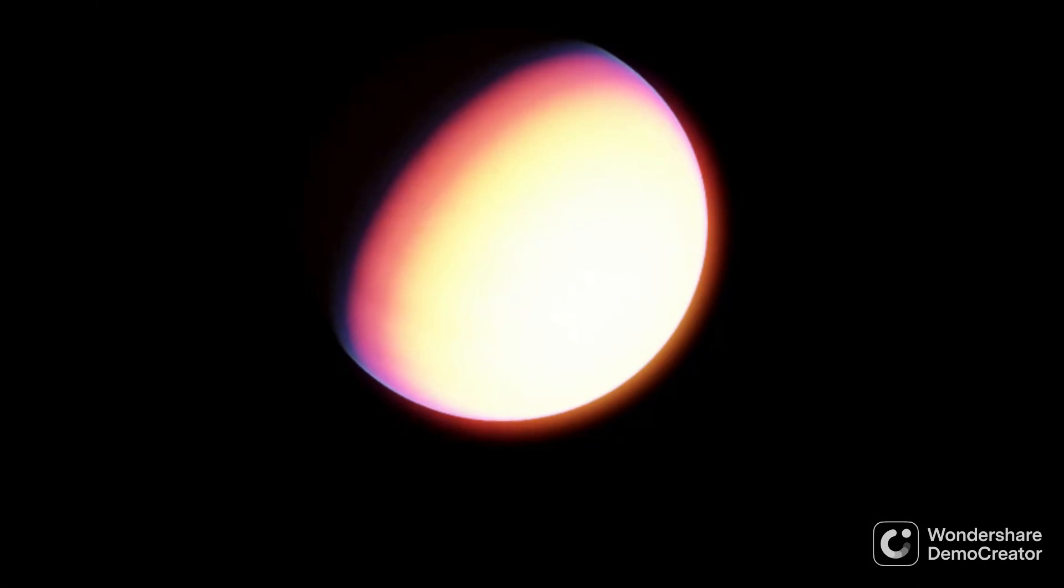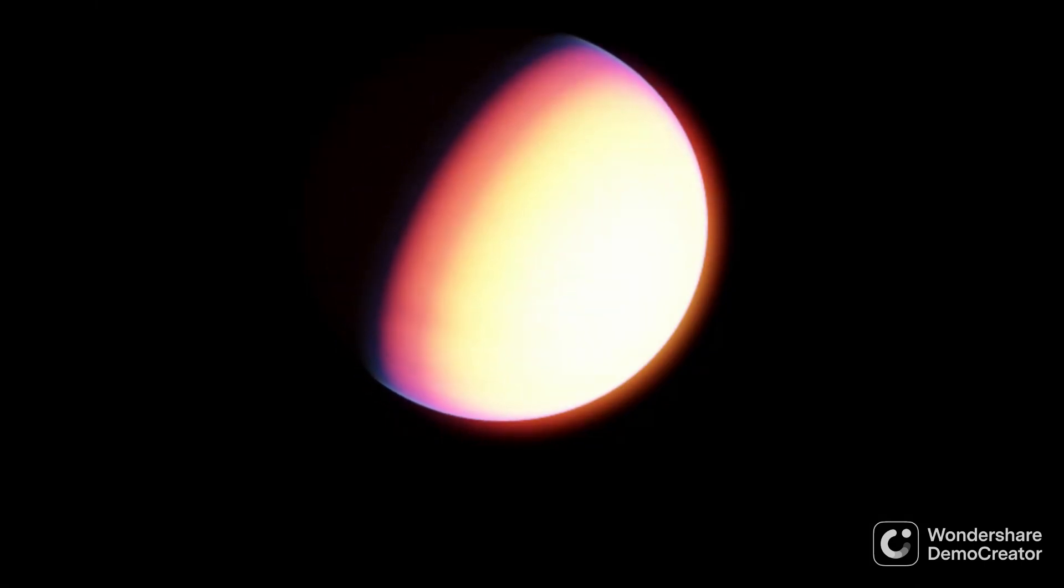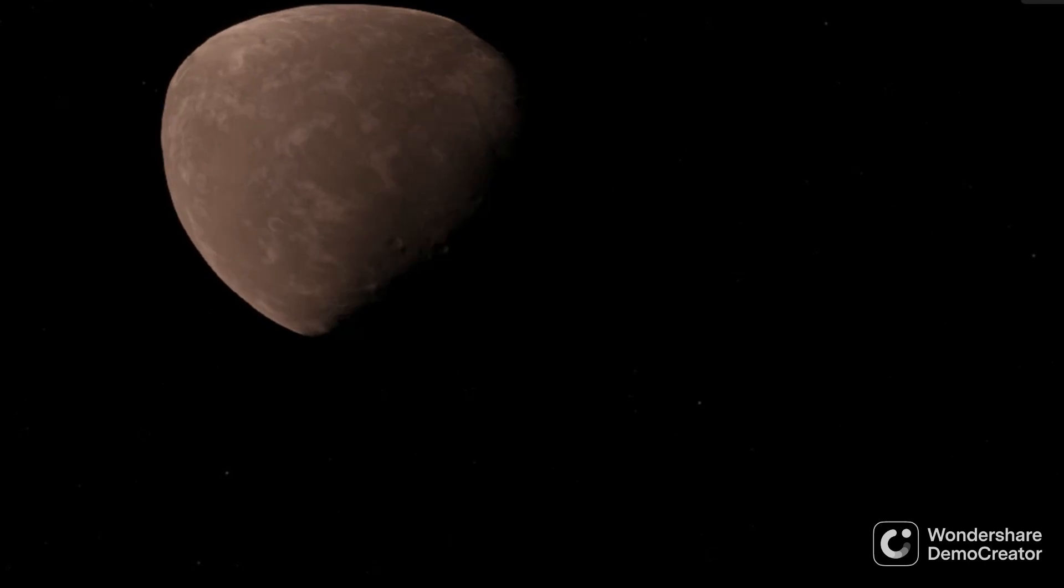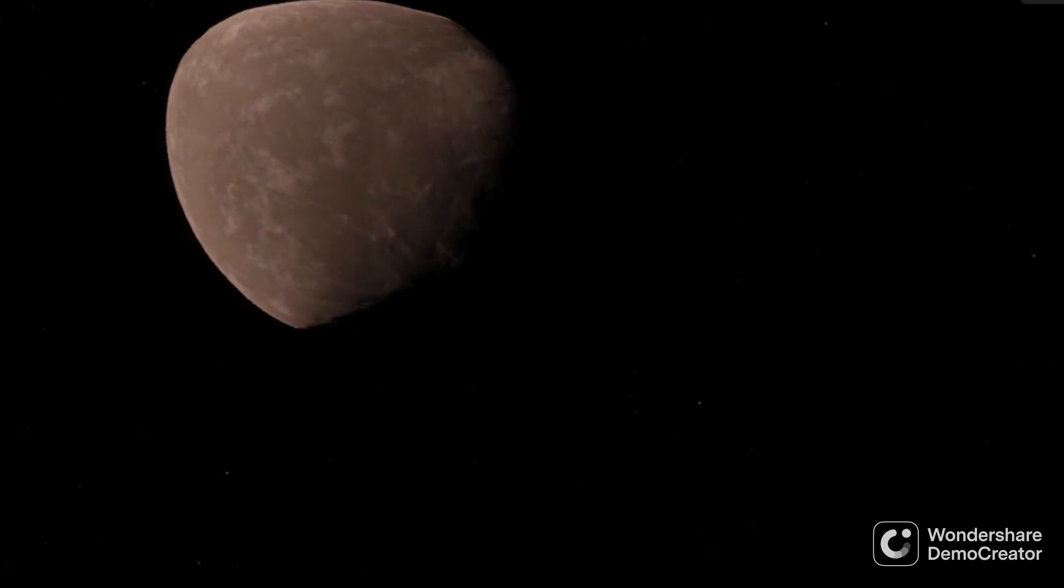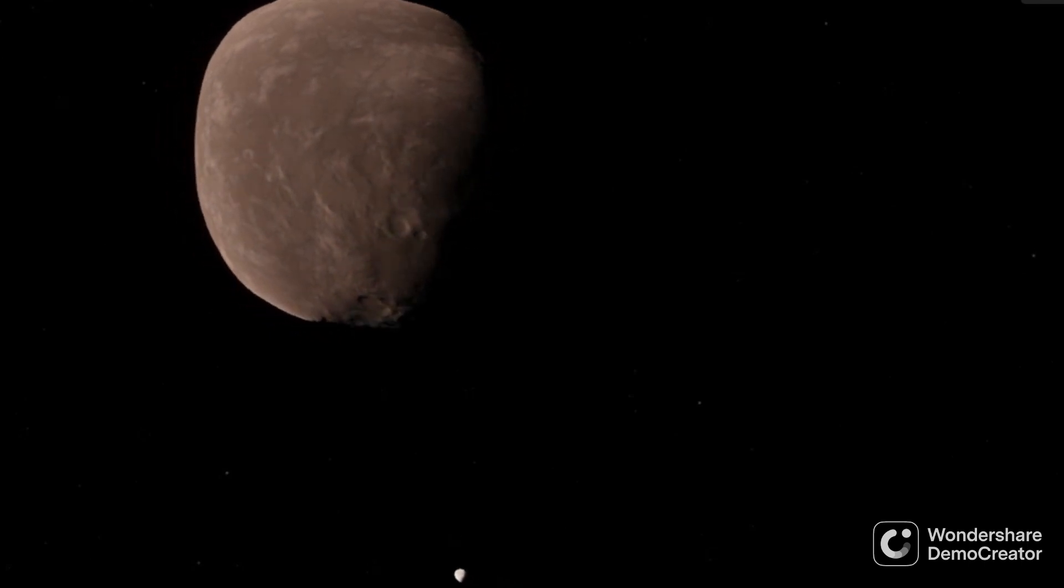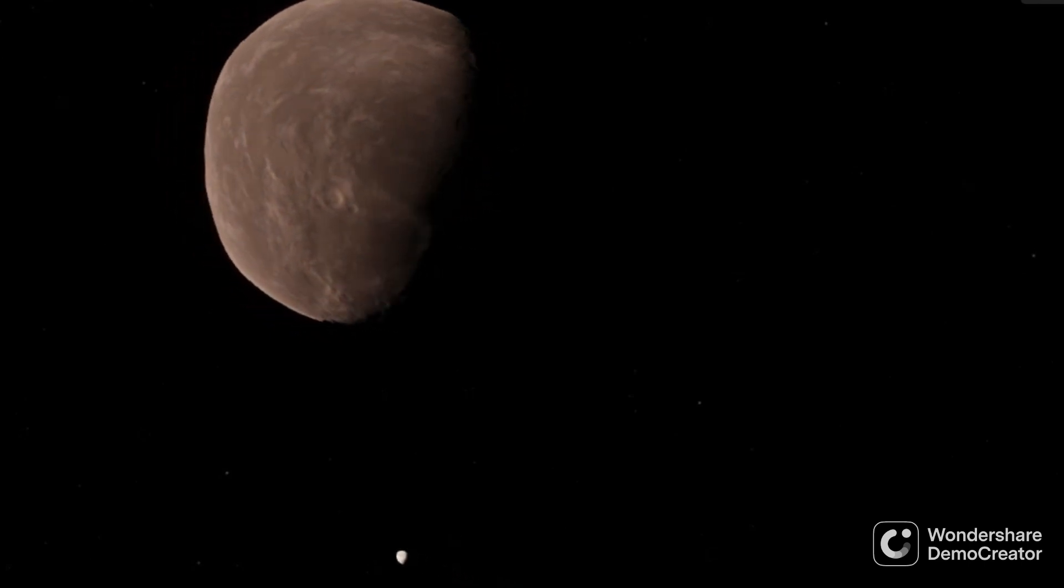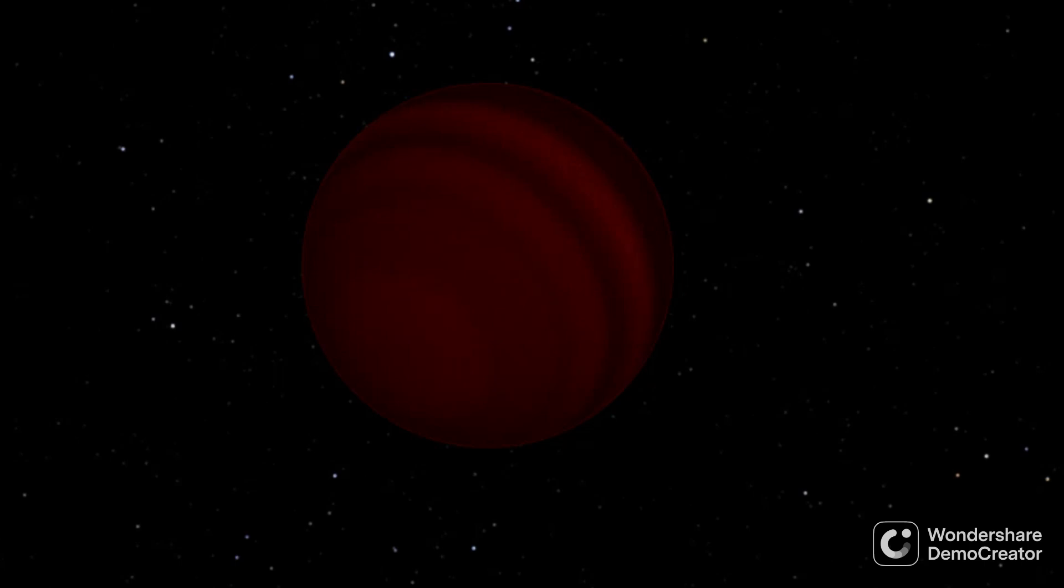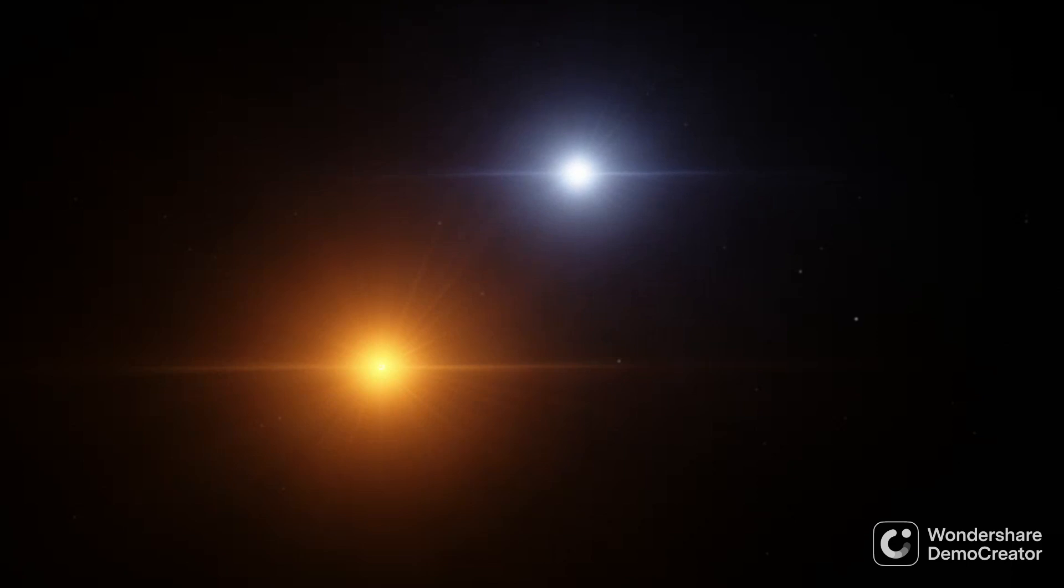Like Beta Pictoris, Eta Telescopii is also surrounded by a protoplanetary disk, and there's also evidence for an asteroid belt about 4 astronomical units away from the star. The star also has a directly imaged brown dwarf orbiting at a distance of 192 AU, which is anywhere between 20 and 50 times the size of Jupiter.